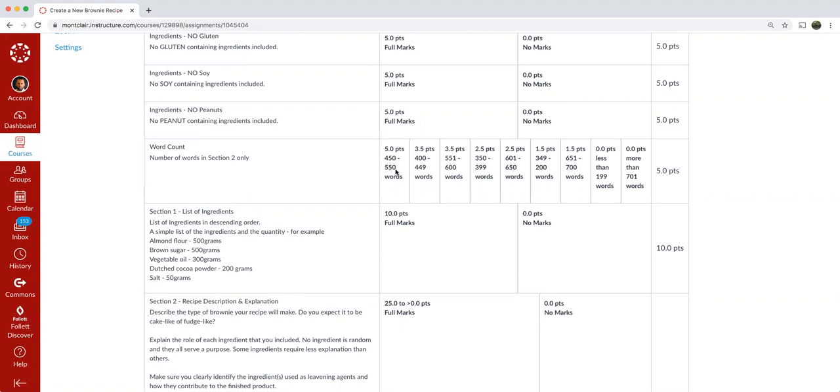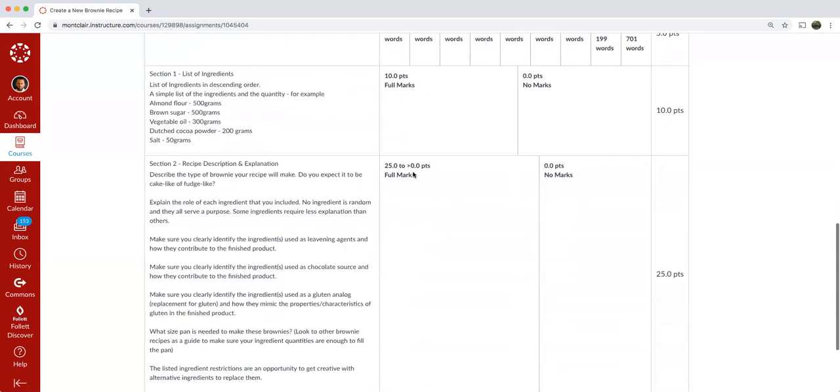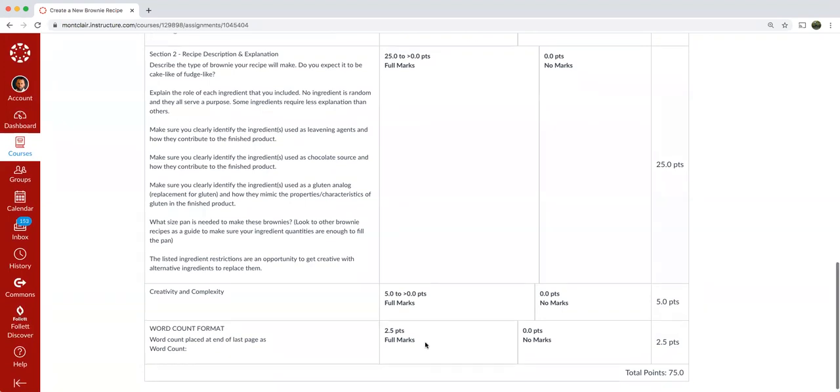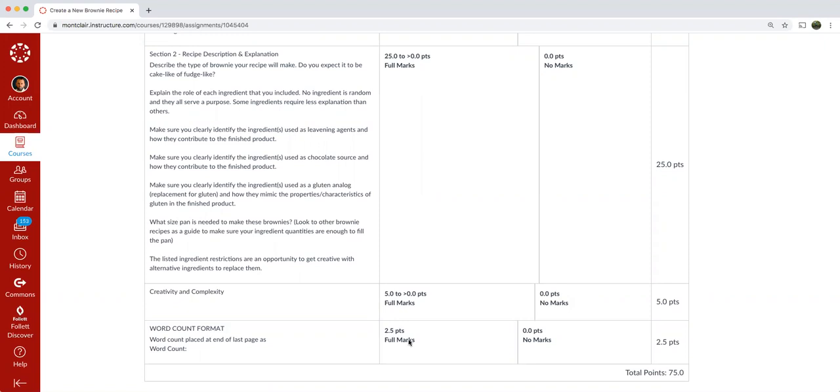So your word count adhering to the amount of words gets you up to five points, having the word count placed at the end of the last page, as word count colon with the number after it is worth 2.5 points. Make sure you do that. I would say of the 50 plus students currently enrolled in both of the sections, almost 10 or 11 did not follow this word count format and points were deducted for it. So it's an easy opportunity for you to get 2.5, two and a half points, which could put you, it could turn a B into an A or A minus, which really can make the difference in your final grade.